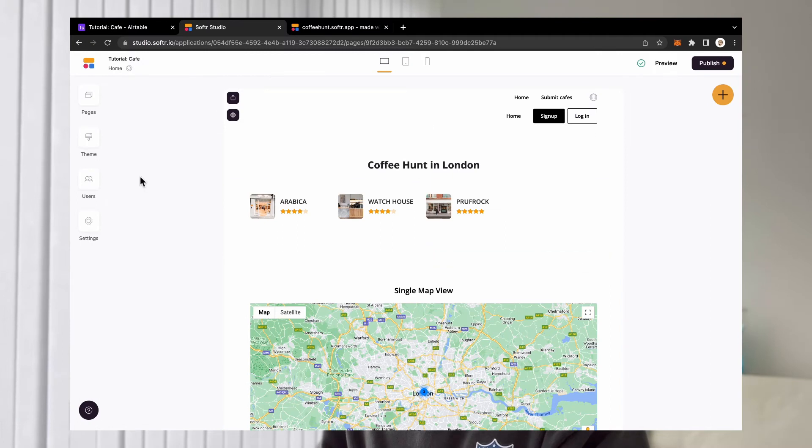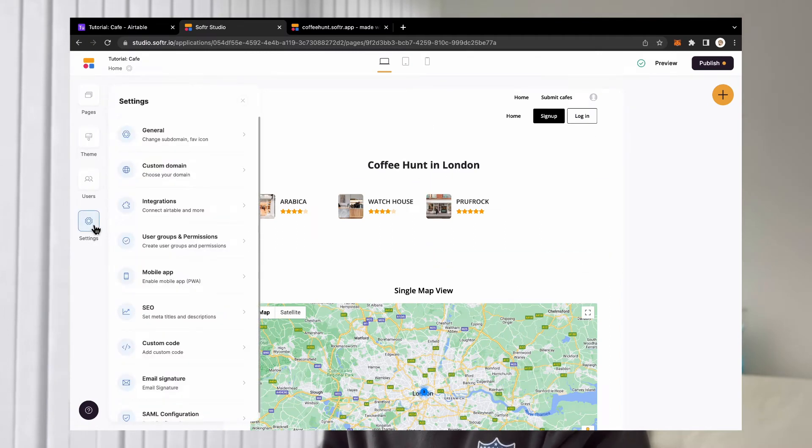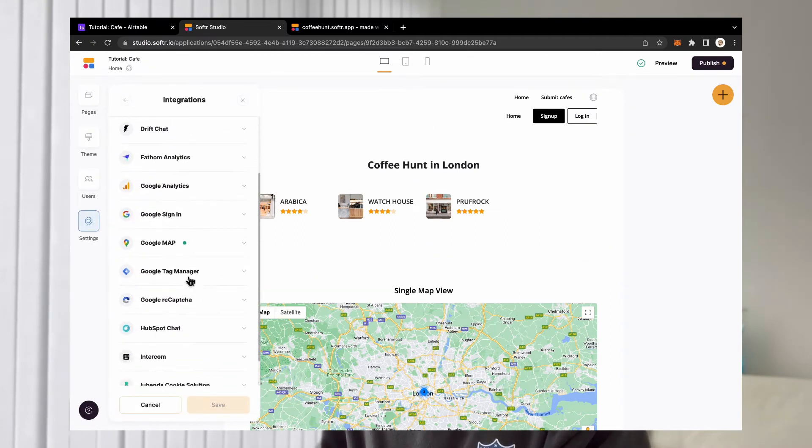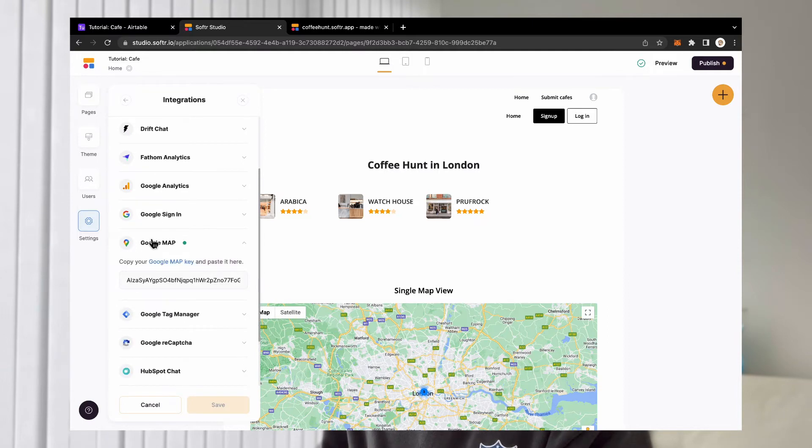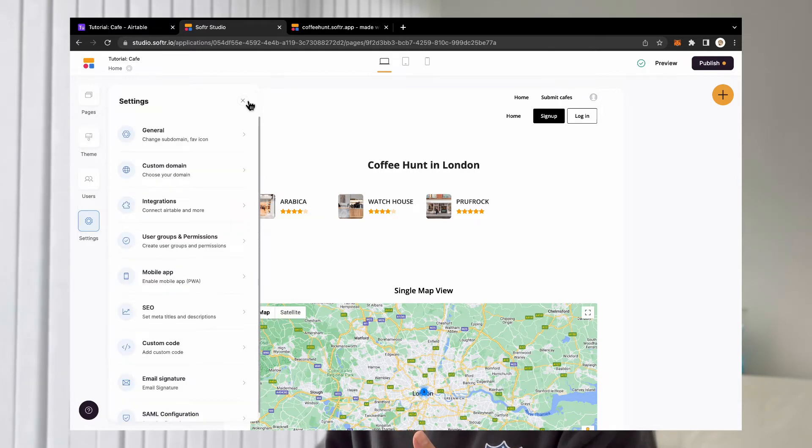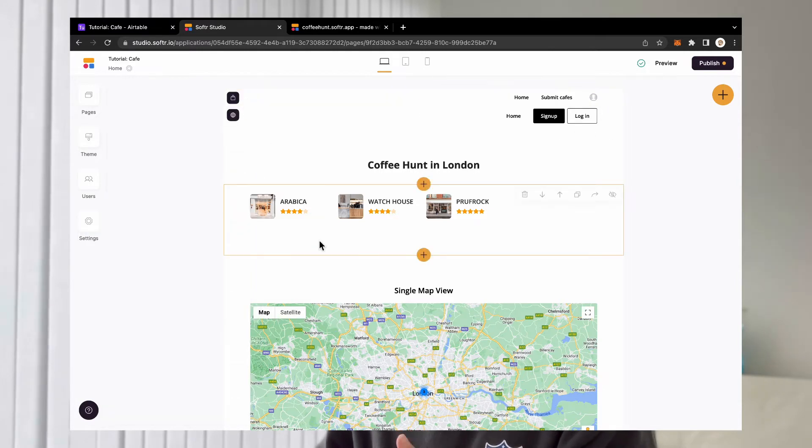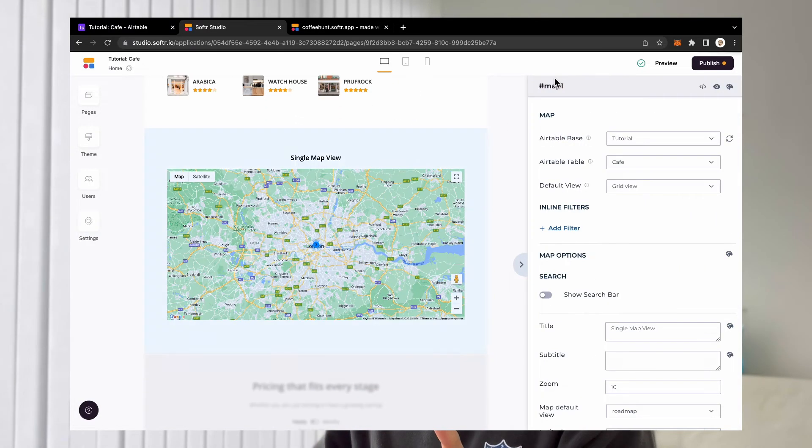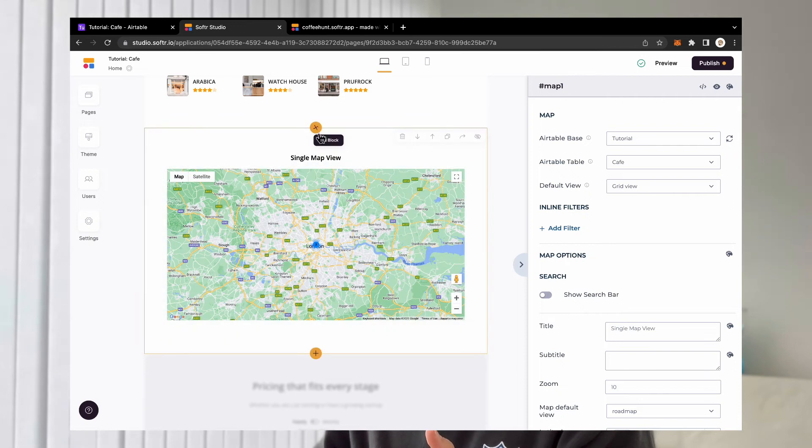you can go into software, go to settings, go to integration, go to your Google Map and paste the Google Map API key right here. And then that integration is ready to go.